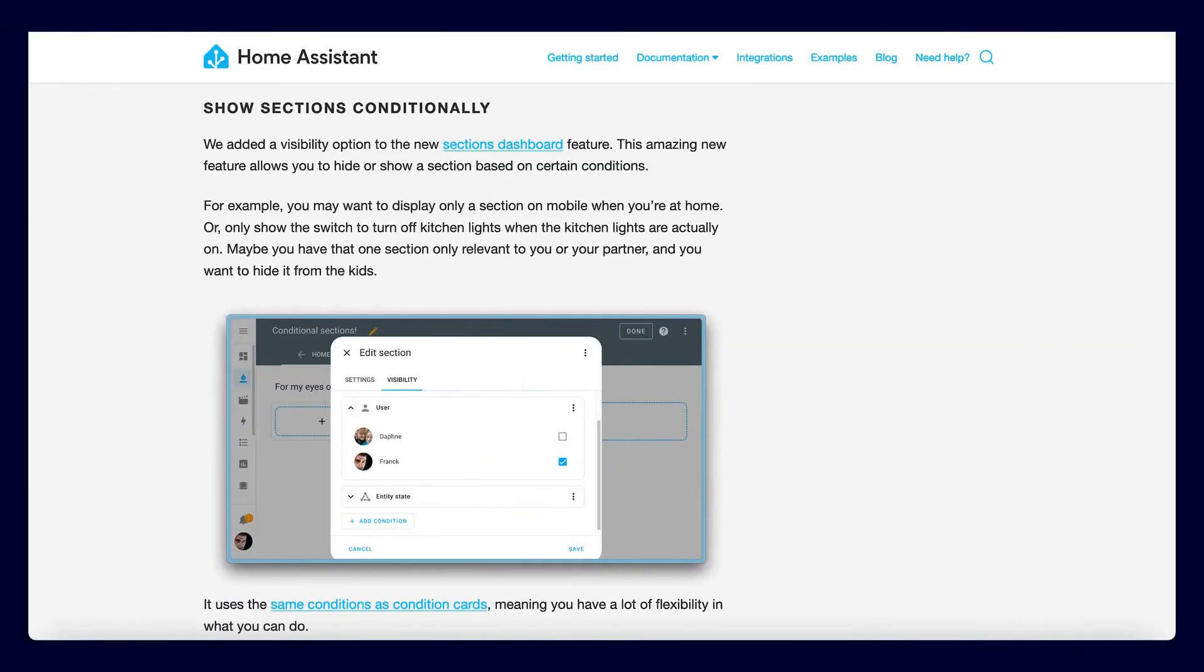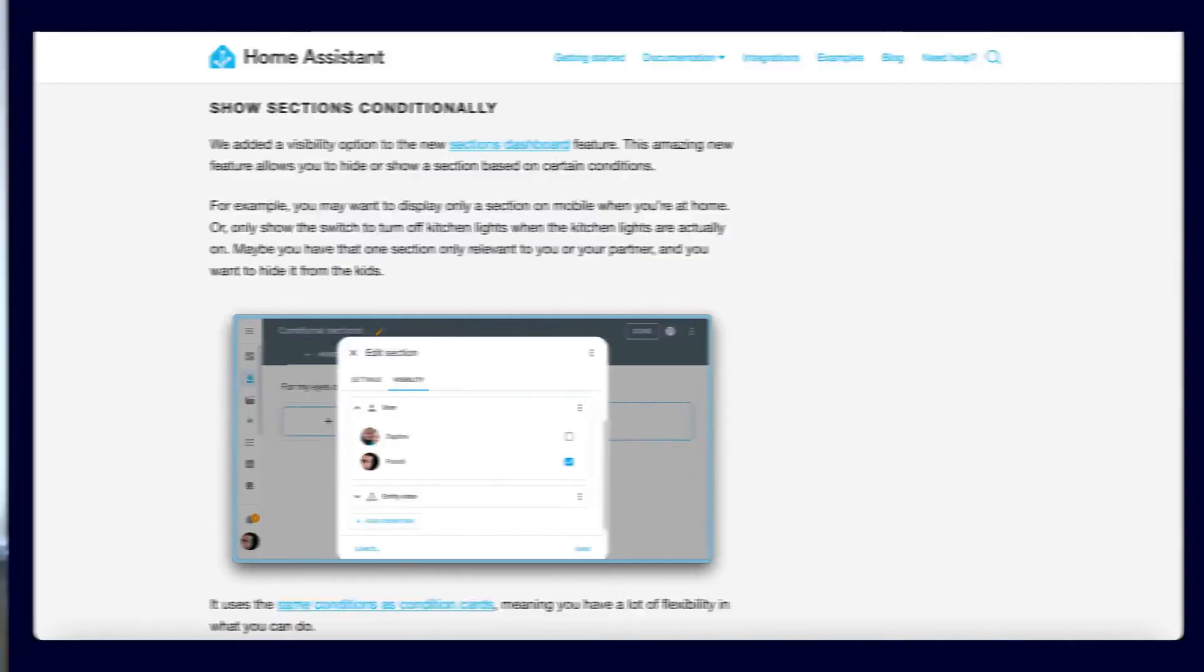Furthermore, you now have the option to filter sections by users or entities. This means that certain users simply do not see specific sections at all, which I personally find very convenient.